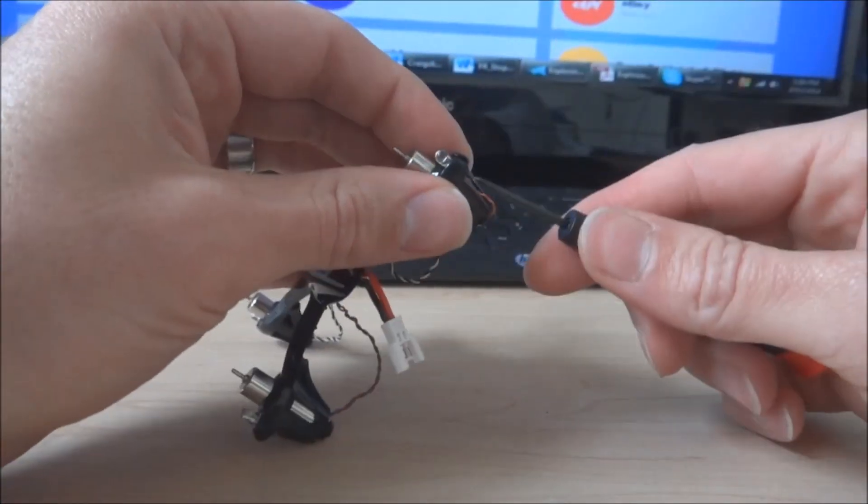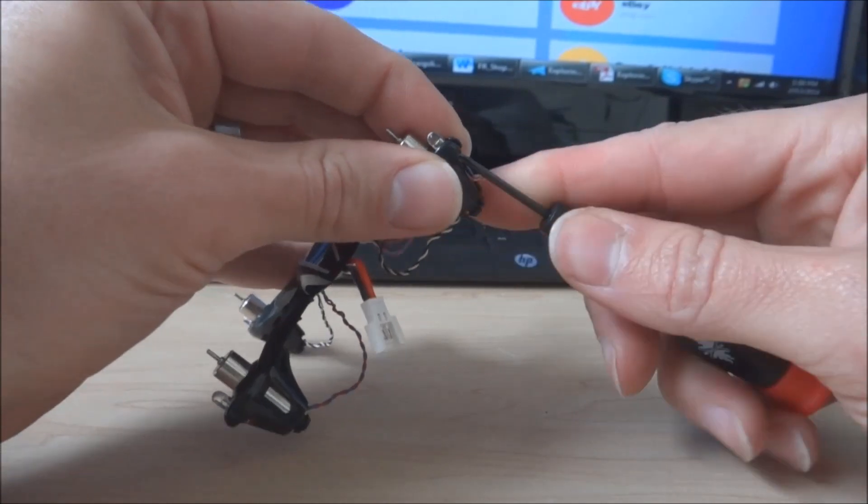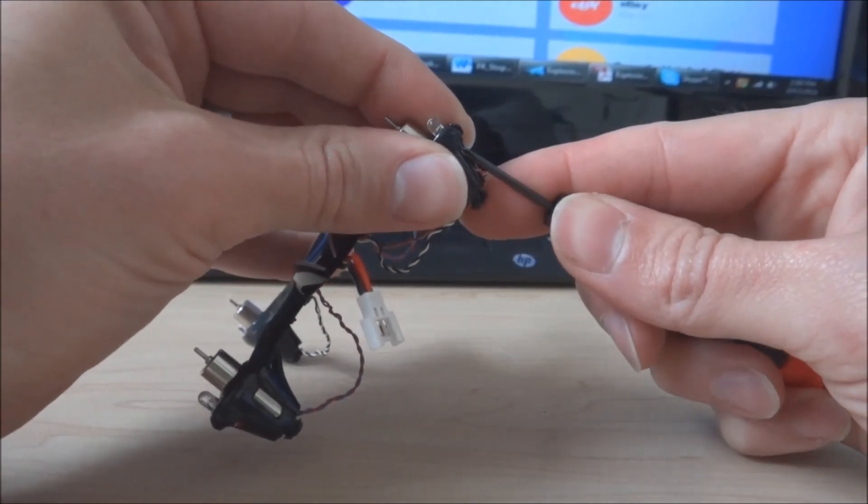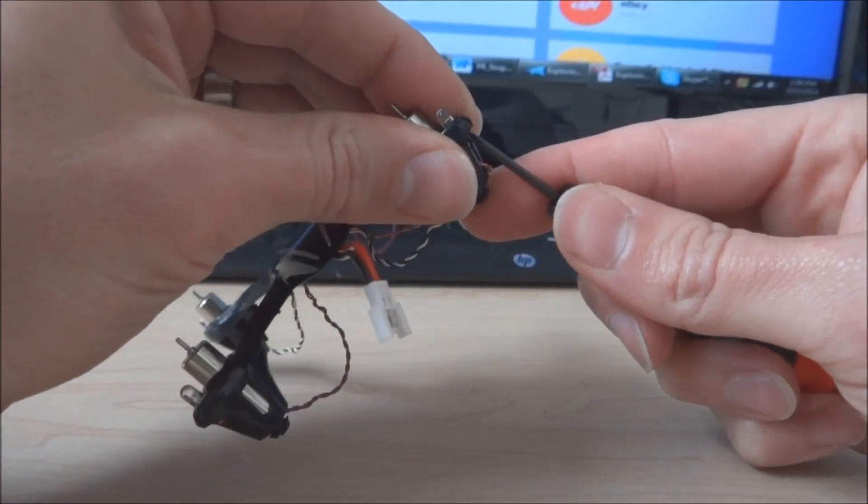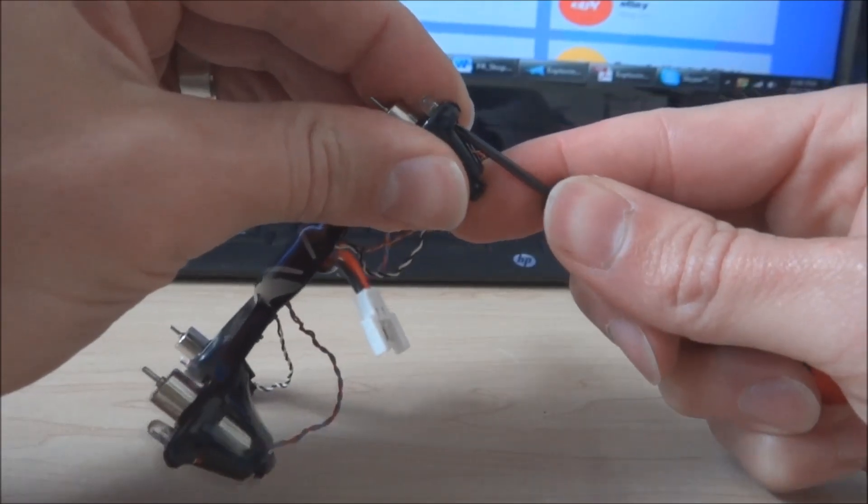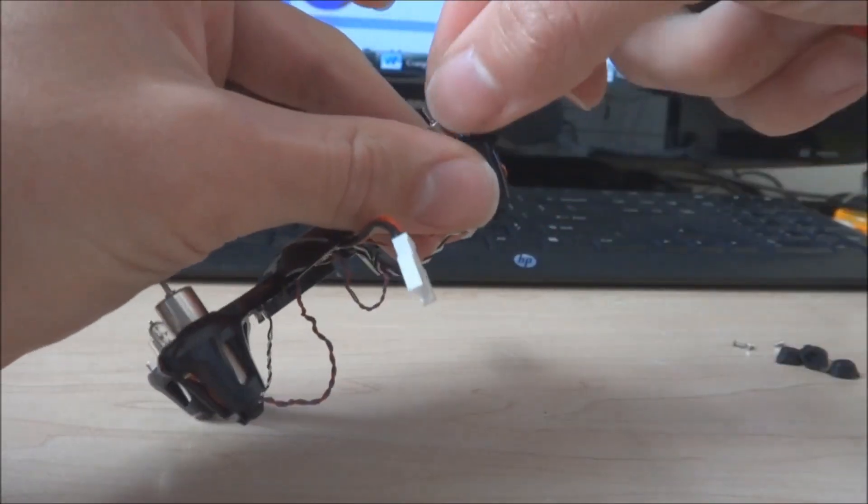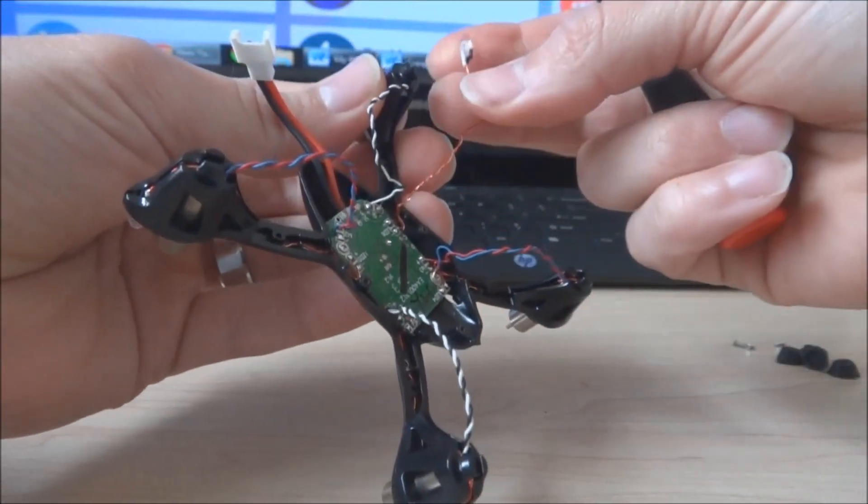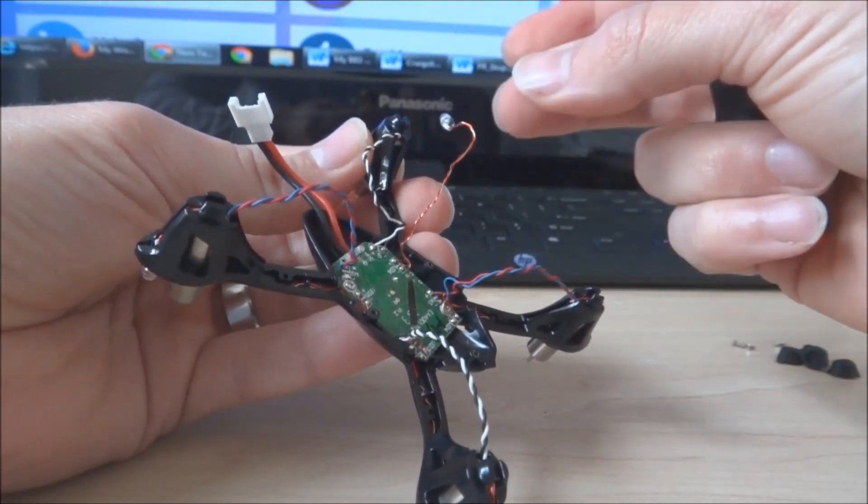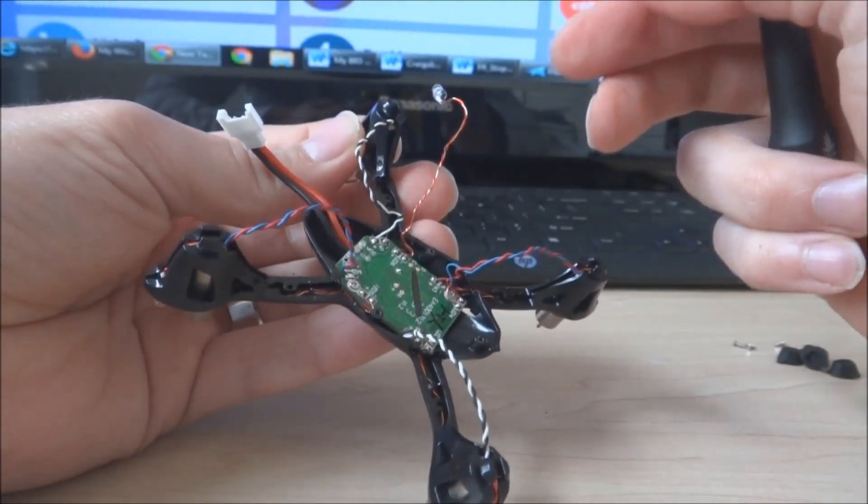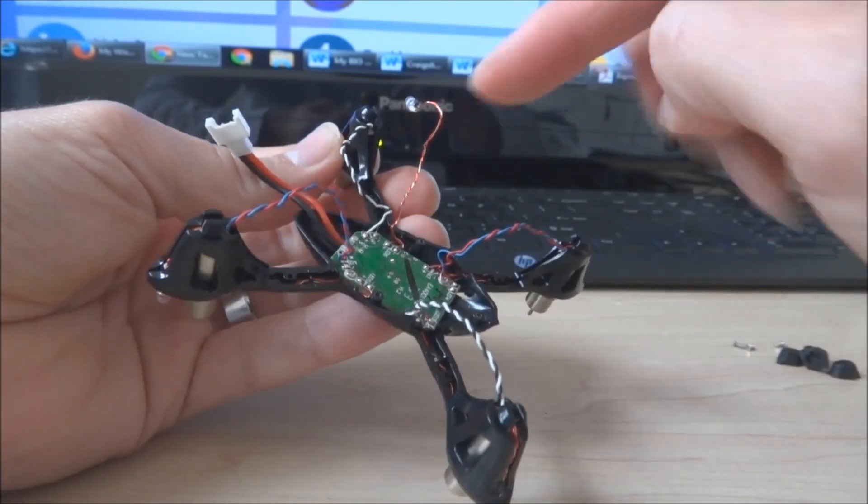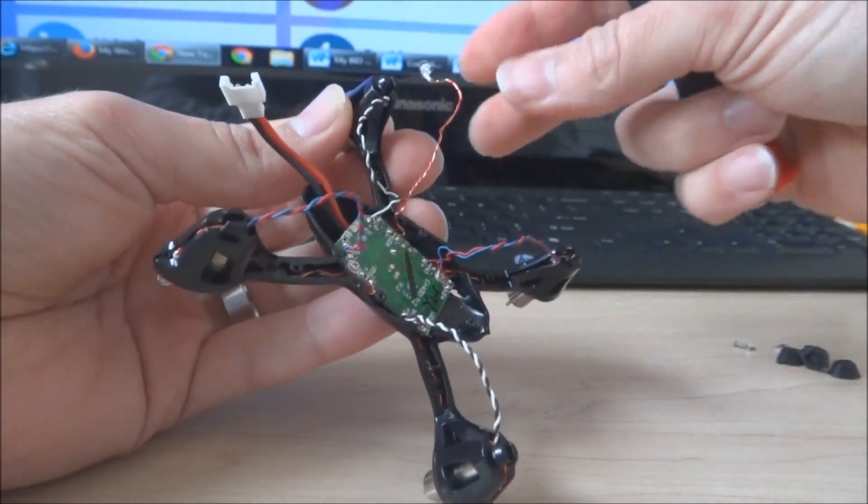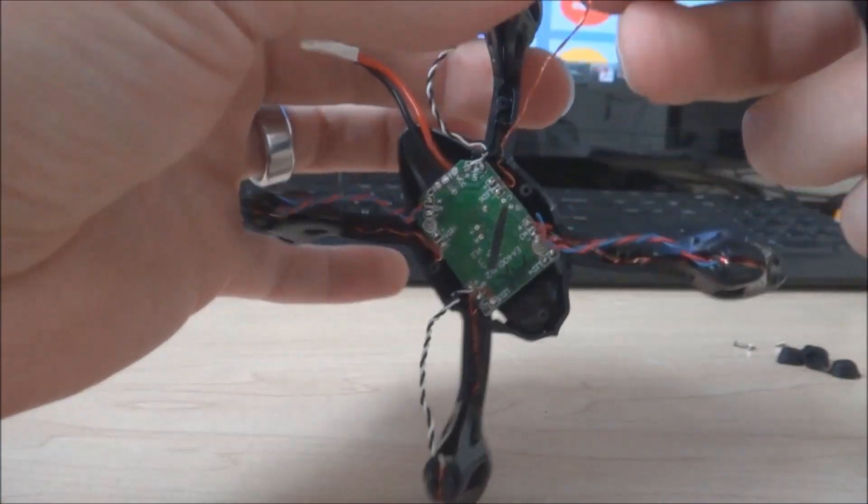And then to pop the LED, I use the screwdriver and just kind of wedge it in there. You want it to be very delicate again. So there you go. You popped your LED. And just make sure that you don't bend it so that you're not messing with any of the connections. And then the next step is really, really easy.